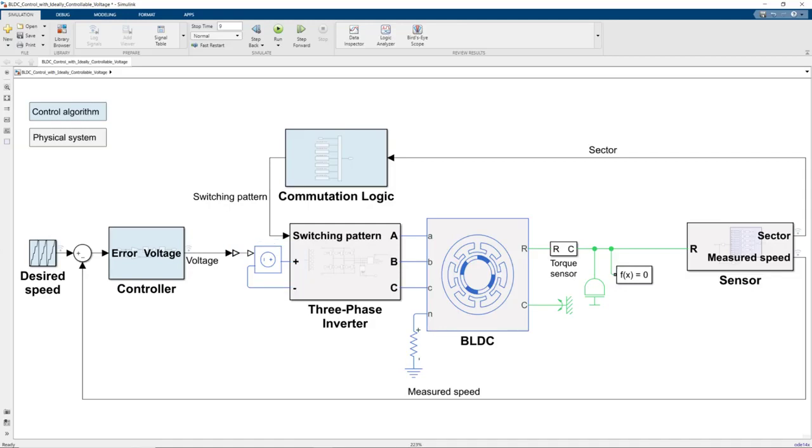But in reality, the DC voltage source we have supplies a fixed voltage, which we need to modulate using a technique called PWM, or pulse width modulation, before providing it to the three-phase inverter.